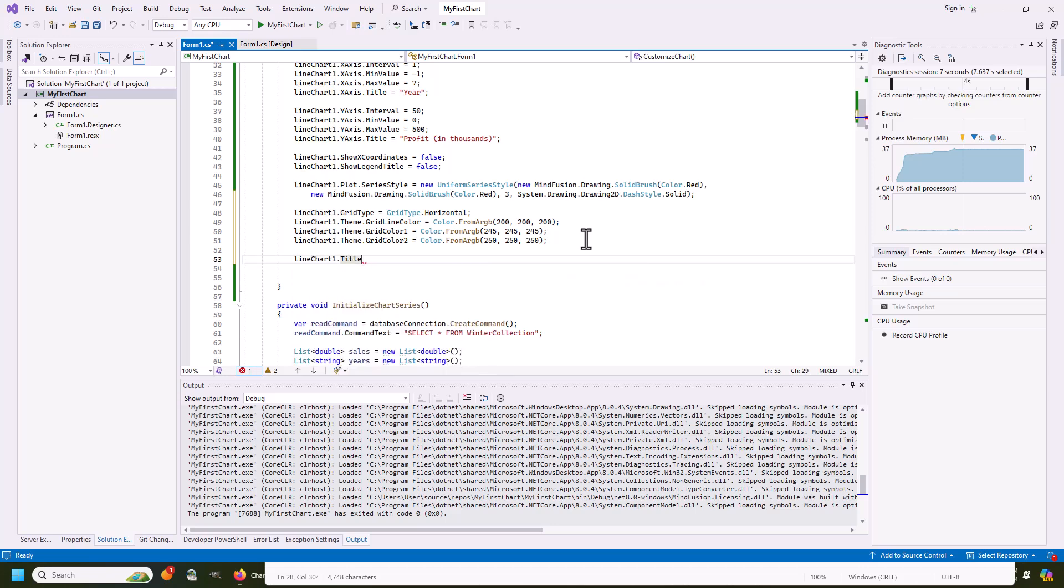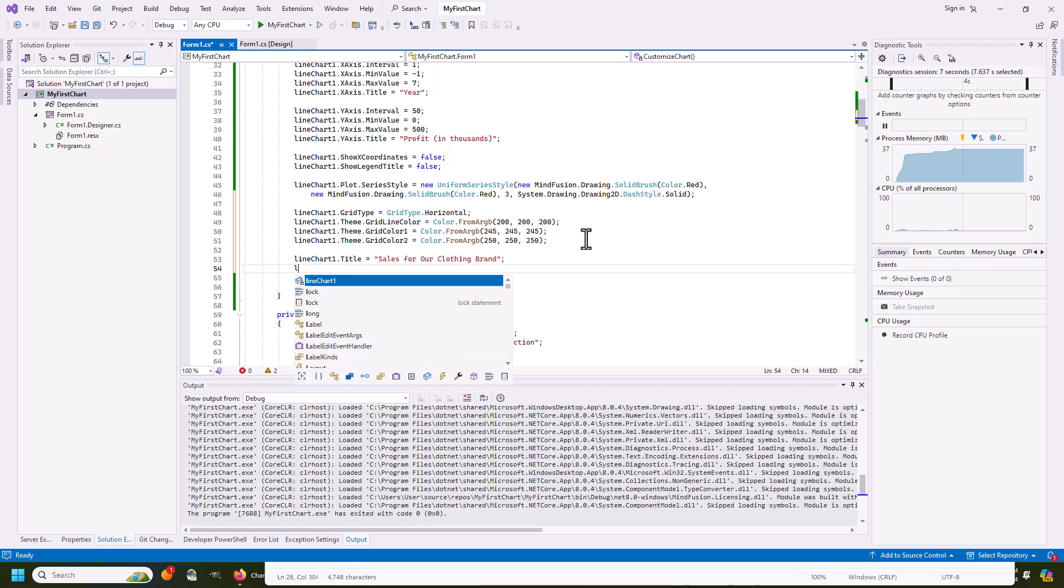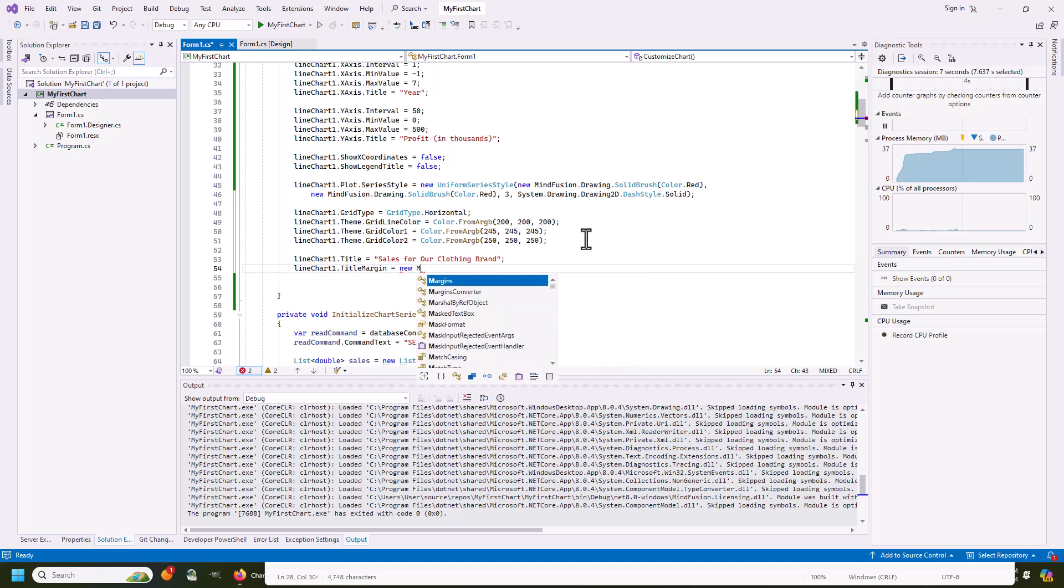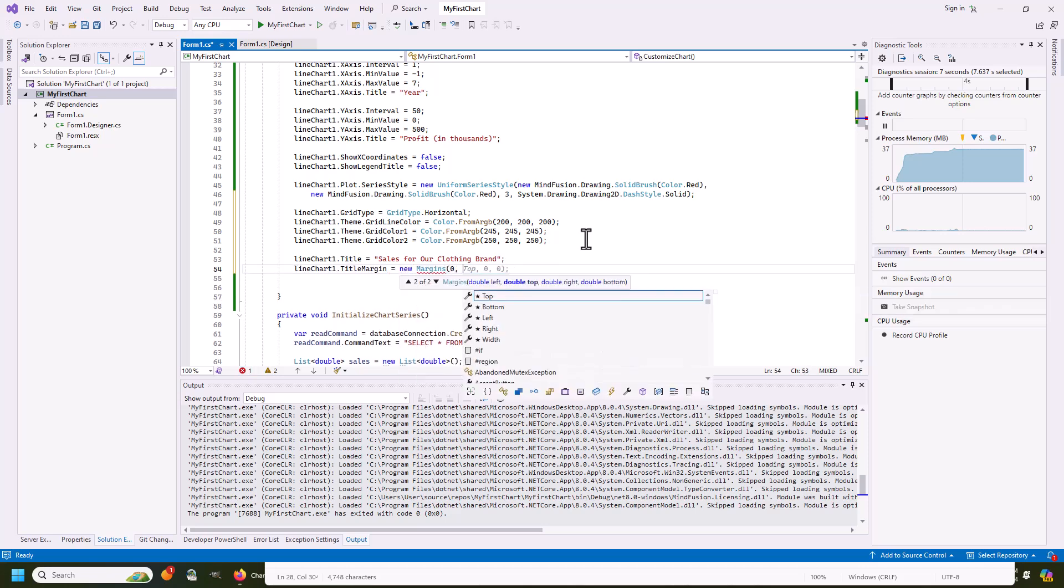After we've done that, it is a good idea to specify the chart title and add some margin to it, so it doesn't stick to the plot area. Most of the appearance properties are listed in the theme class and are accessible through the theme property, which is exposed by any type of chart.